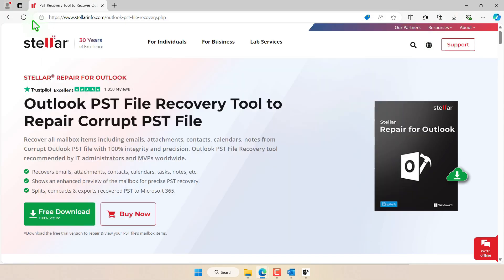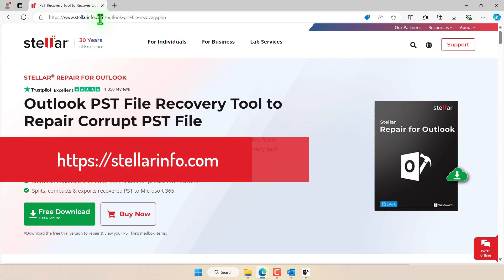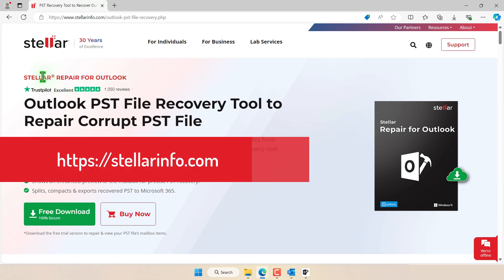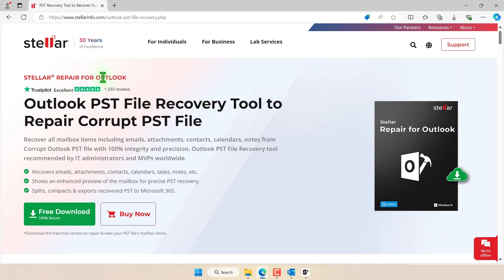So give it a try. Simply go to StellarInfo.com and then look up the tool Stellar Repair for Outlook.